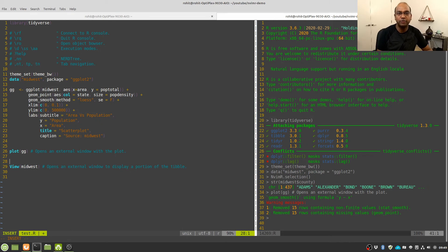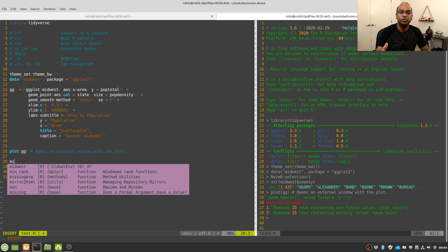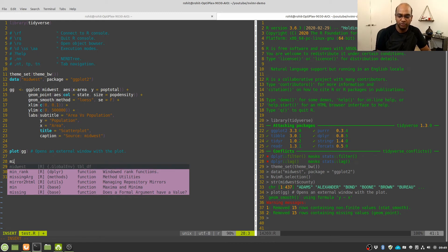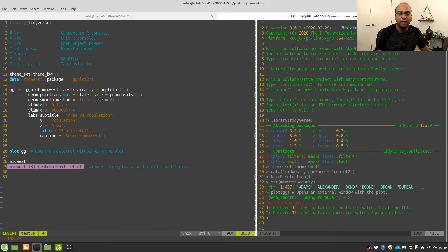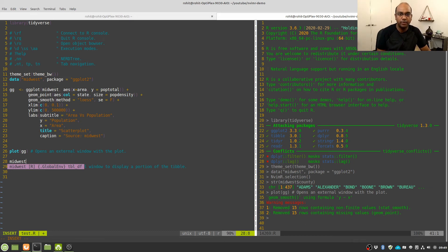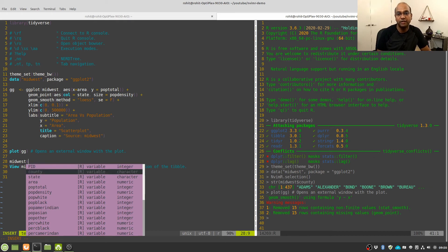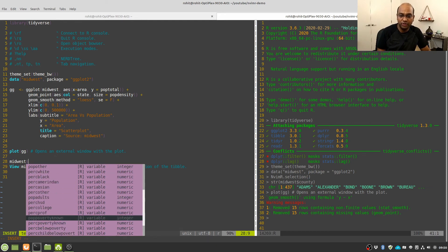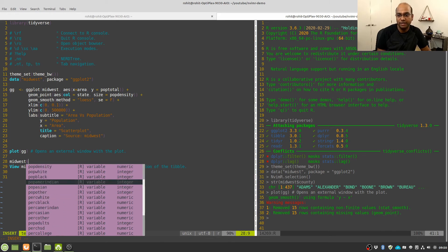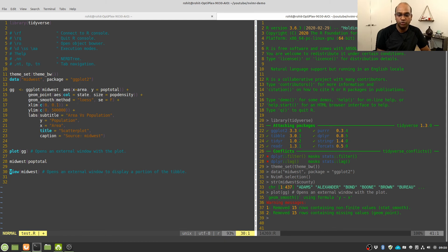I also want to show you another plugin I have installed — ncm-r — for synchronous auto-completion. If I start typing the name of an R dataset like 'midwest', it shows all possible keywords to complete what I'm typing. Synchronous auto-completion means it gives you options as you type. The good thing is it not only shows the primary keyword, but if you type a dollar sign after a data frame name, it gives you a list of all columns available in that data frame, including what type of variable each column contains — character, integer, numeric, factor, and so on.